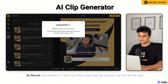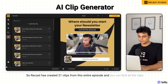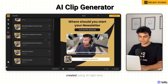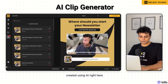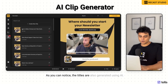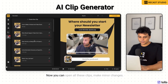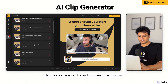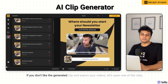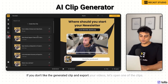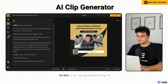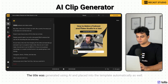Recast has created 21 clips from this entire episode, and you can find all the clips created using AI right here. As you can notice, the titles are also generated using AI. Now you can open all these clips, make minor changes if you don't like the generated clip, and export your videos. Let's open one of the clips.